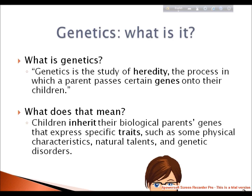Heredity is the process in which a parent passes certain genes onto their children. In simple language, genetics is the study of heredity. Modern genetics is concerned with the study of genes. Genes are the units of heredity that control the characteristics of organisms. Genetics investigates how these genes are transferred from generation to the next, what their structure is, and how they function to determine the characteristics of living organisms.